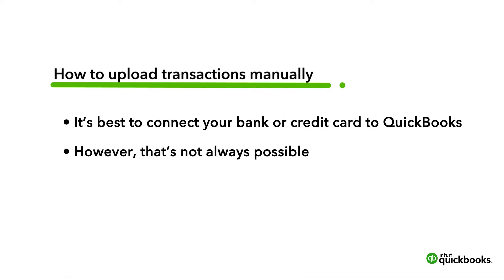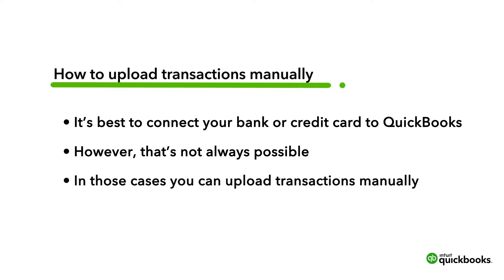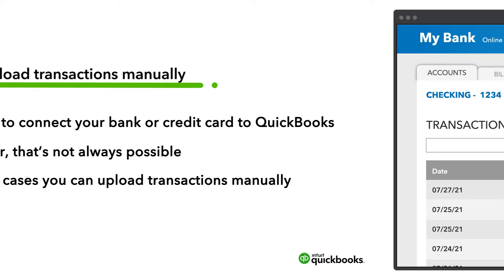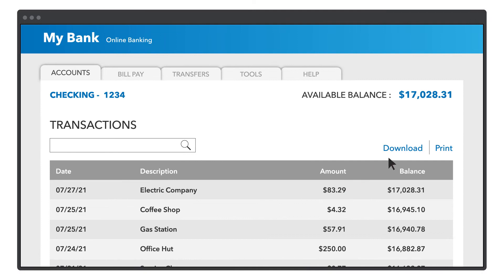Or, you may want to add some older transactions to QuickBooks. In those cases, you'll need to download the transactions from your bank and then upload them to QuickBooks. Let's go over how to upload transactions for a new account and then how to upload more transactions in the future.